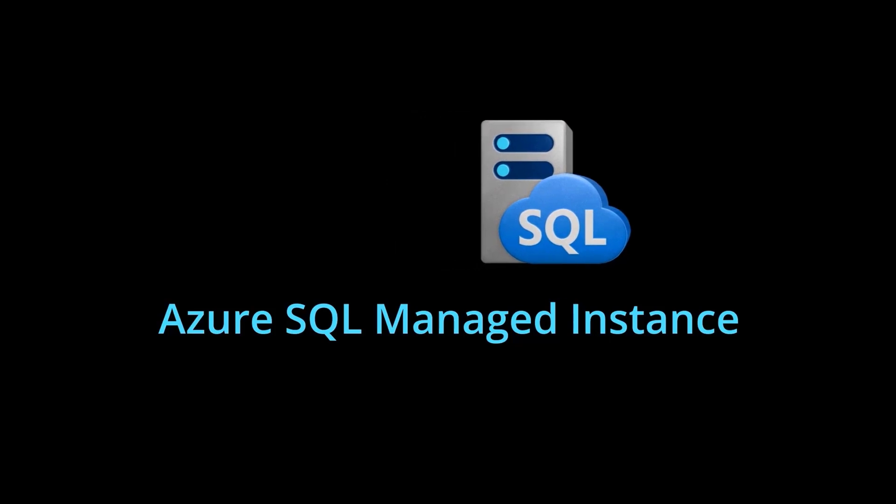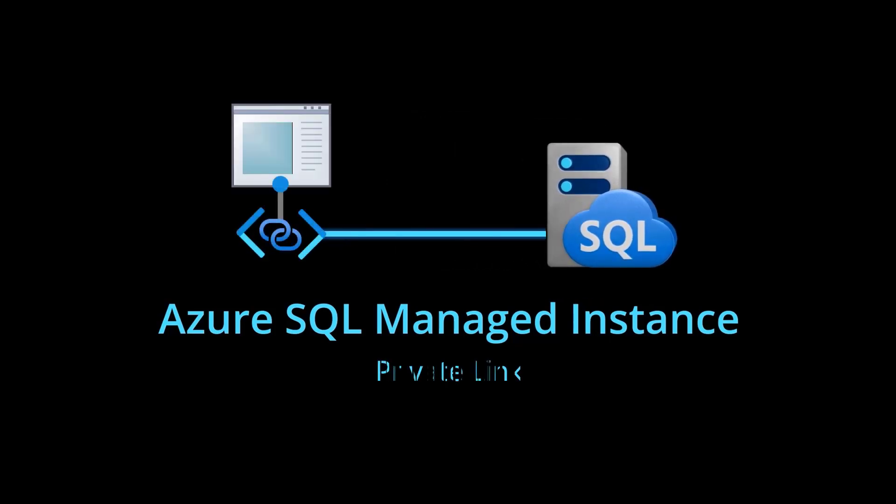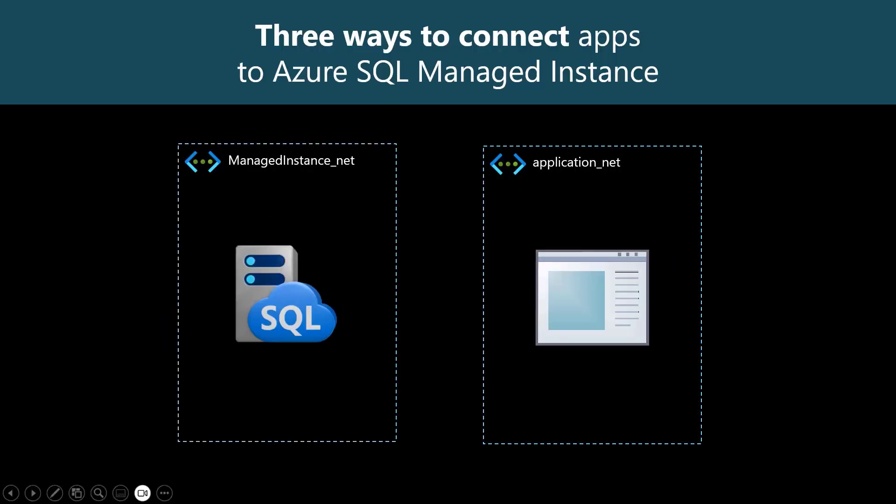Hi, let's talk about secure one-way connections from your applications to Azure SQL Managed Instance using Azure Private Link. There are three ways your apps can connect to Managed Instance.